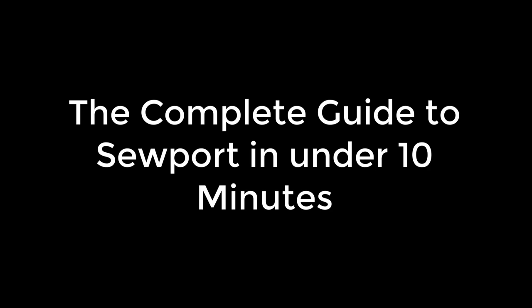This concludes our complete guide to Sewport. We really appreciate you making it to the end of this video. Sewport is packed with features and tools to help you grow your business network. And remember, our customer support staff is always working around the clock to help you succeed. Thank you and welcome to Sewport!